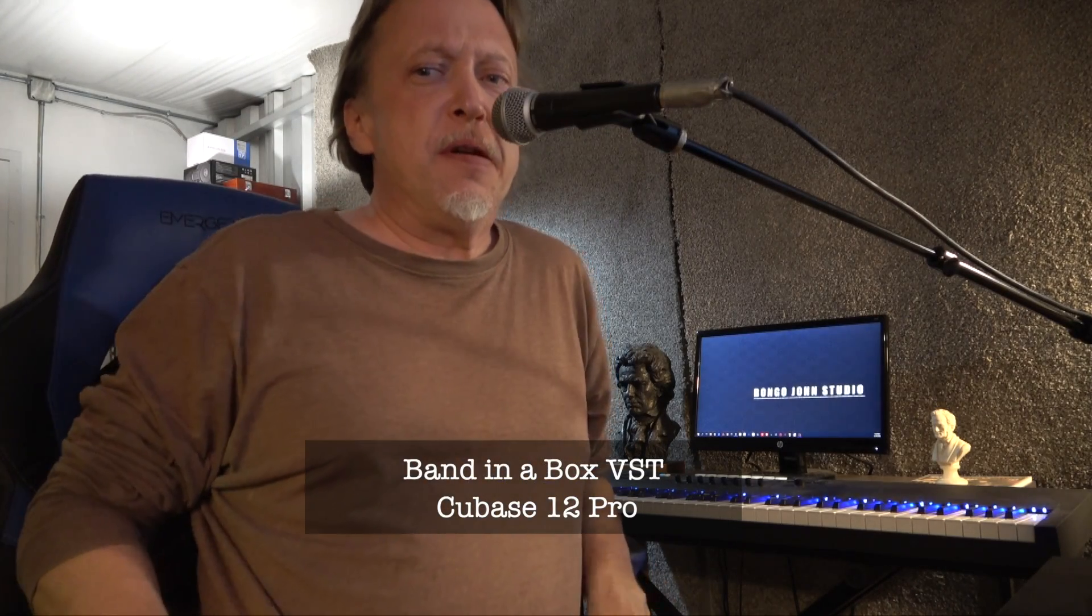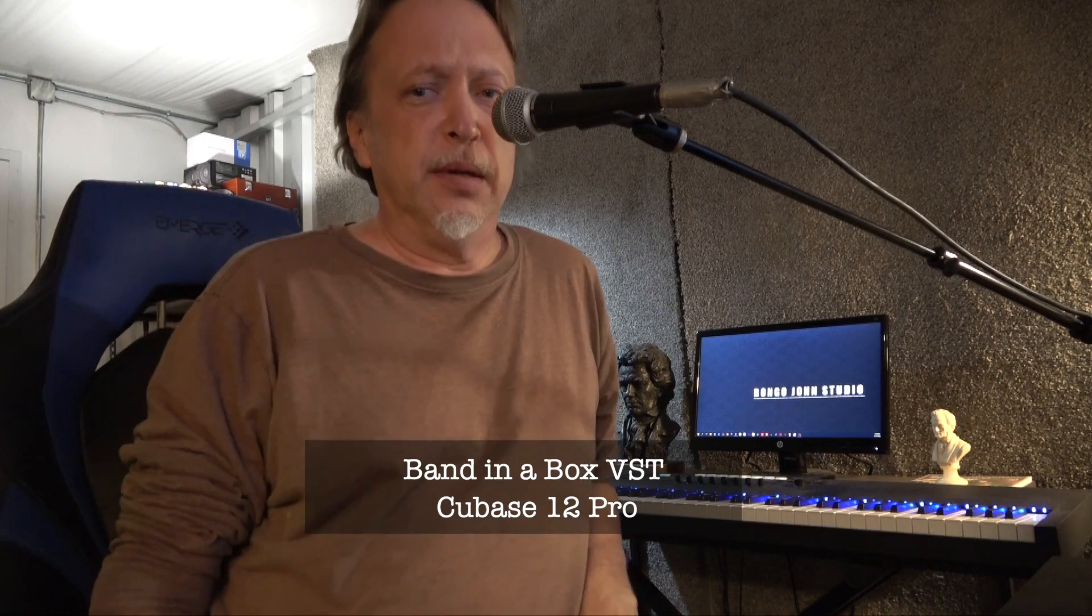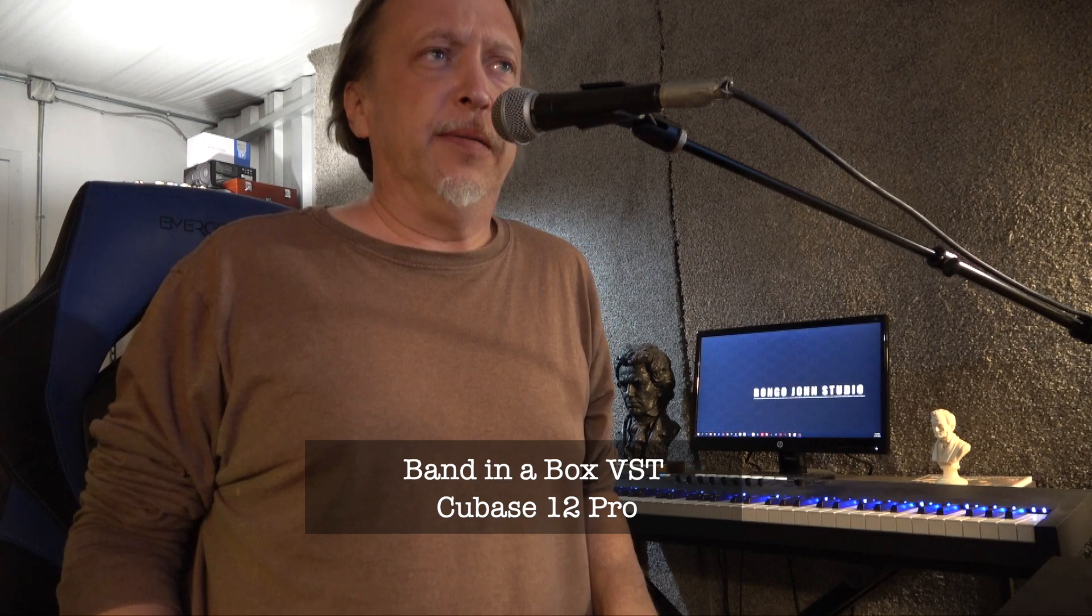Hello, I'm Bangu John here at Bangu John Studio. I'm going to show you how to utilize Cubase 12 Pro.